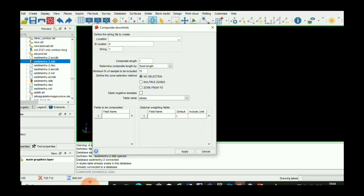We will choose fixed length and define the zone selection method as no selection. Here we can see in define composite length we will choose fixed length.